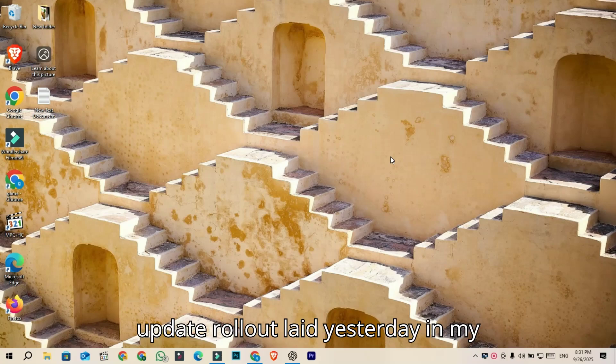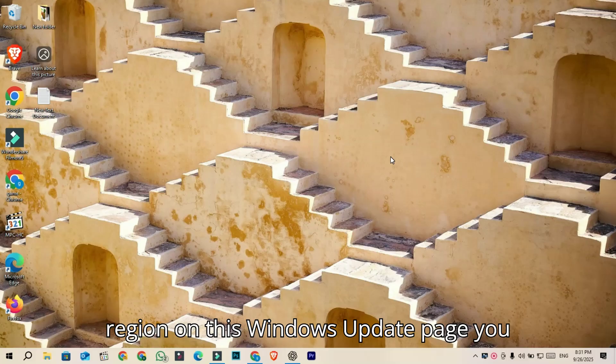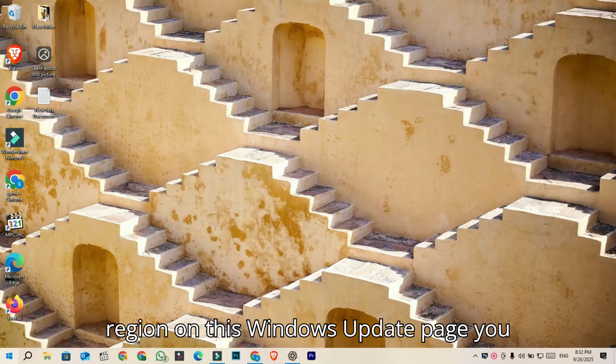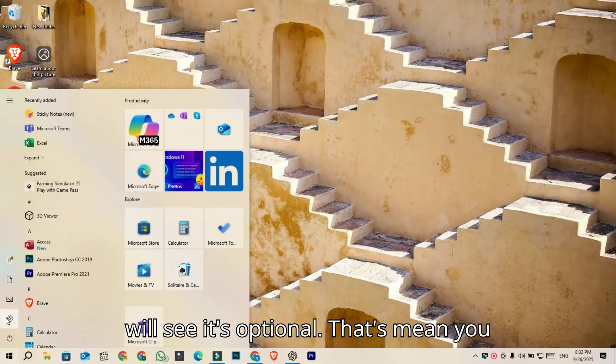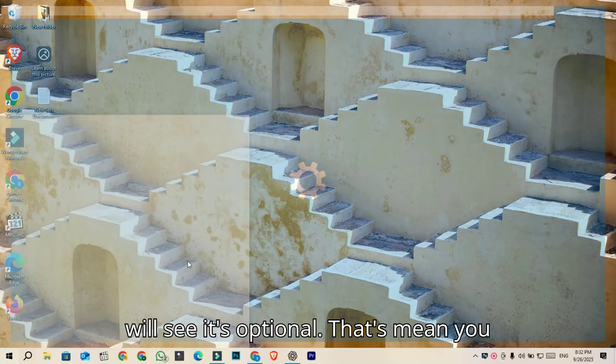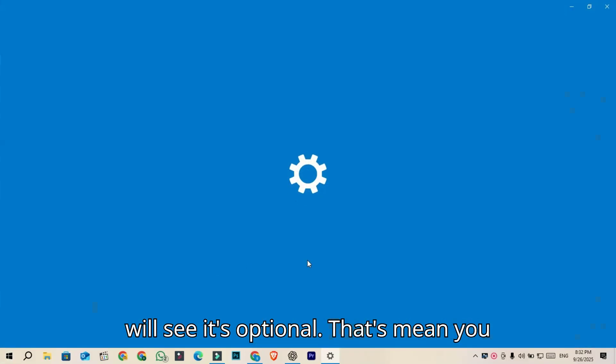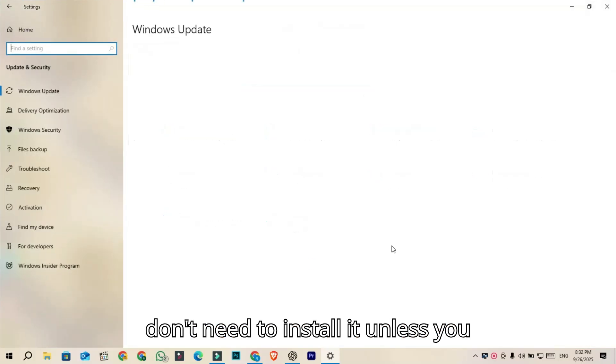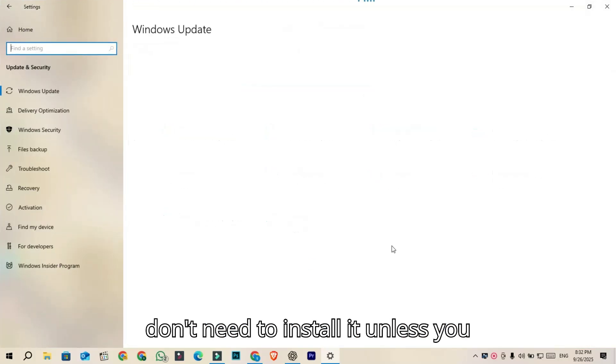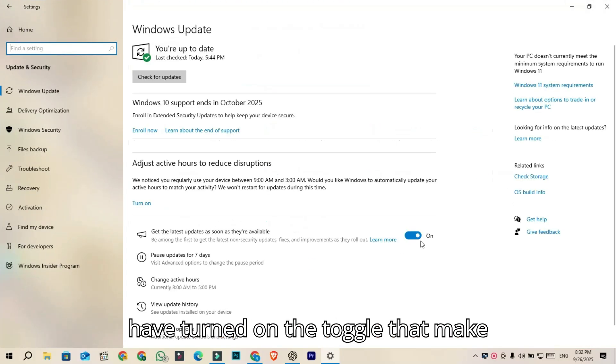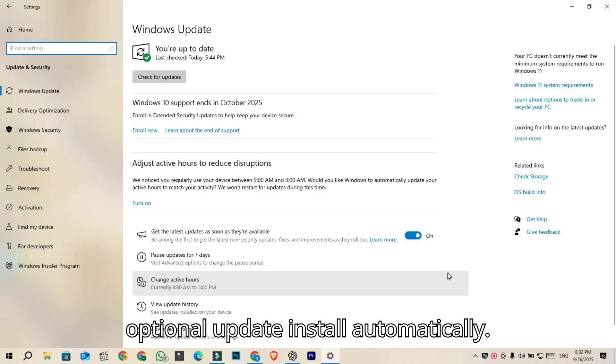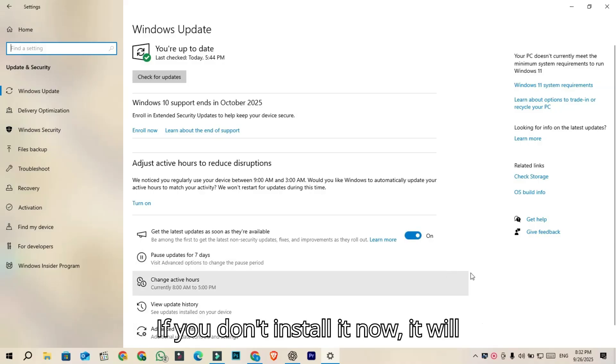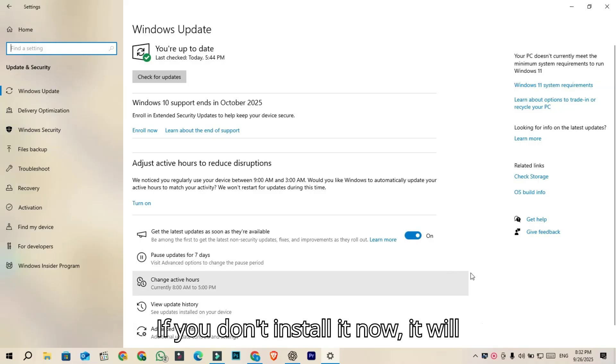The update rolled out late yesterday in my region on this Windows Update page. You will see it's optional, that means you don't need to install it unless you have turned on the toggle that makes optional updates install automatically. If you don't install it now,